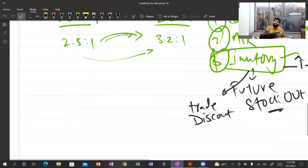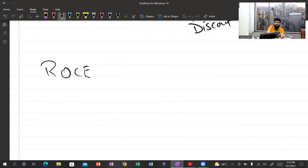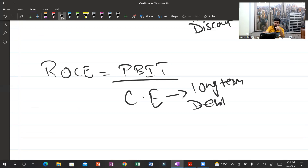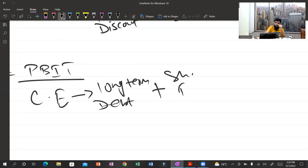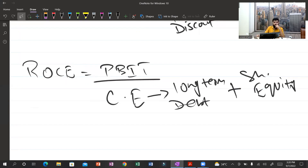You can apply this same technique to all ratios. Let's now discuss the most technical and most frequently tested ratio — return on capital employed (ROCE). A ratio question can almost never be constructed without it. The formula is PBIT (profit before interest and tax) divided by capital employed, where capital employed equals long-term debt plus shareholders' equity.